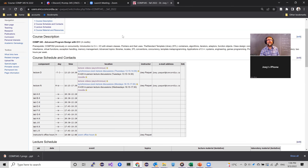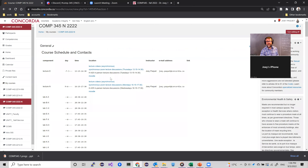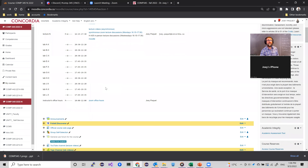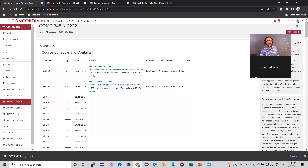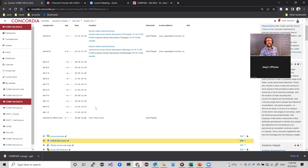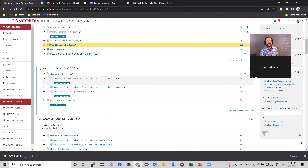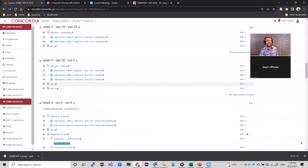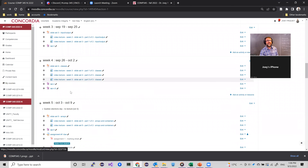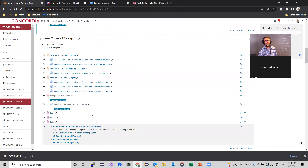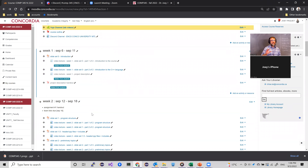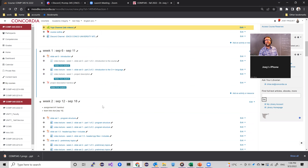Let me show you the Moodle page. It has essentially the same information as the webpage. For each of the different weeks, you have links to the slide sets, videos, and so on. Everything is synchronized between the Moodle page and the web page — you can just focus on Moodle if you prefer.